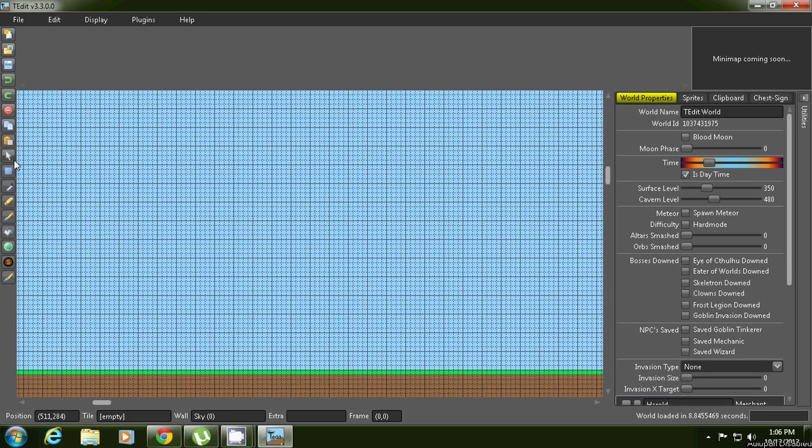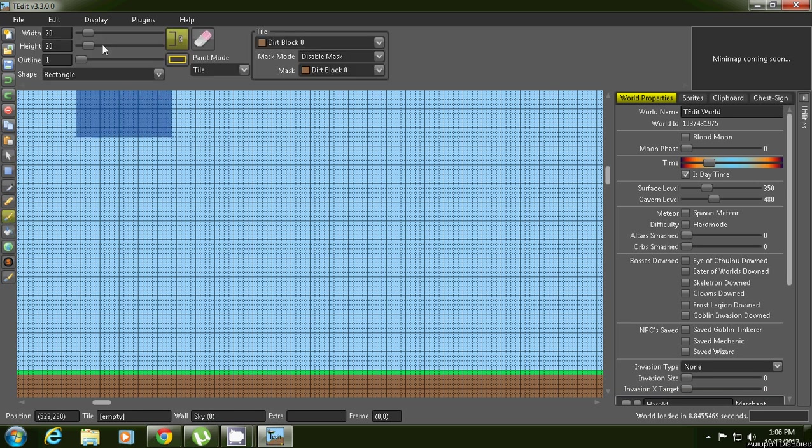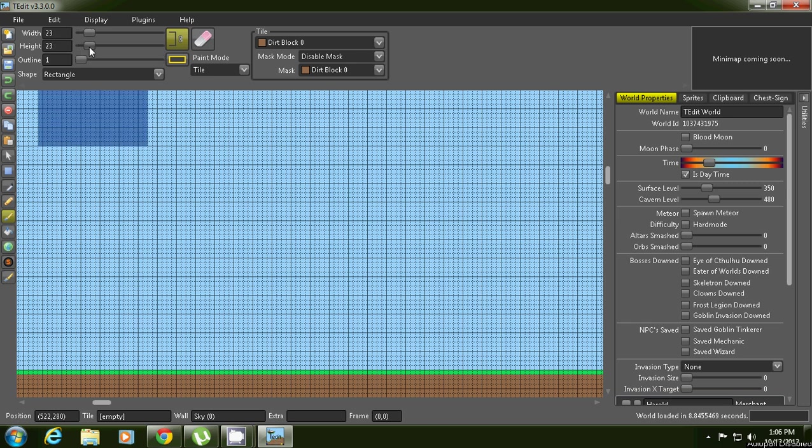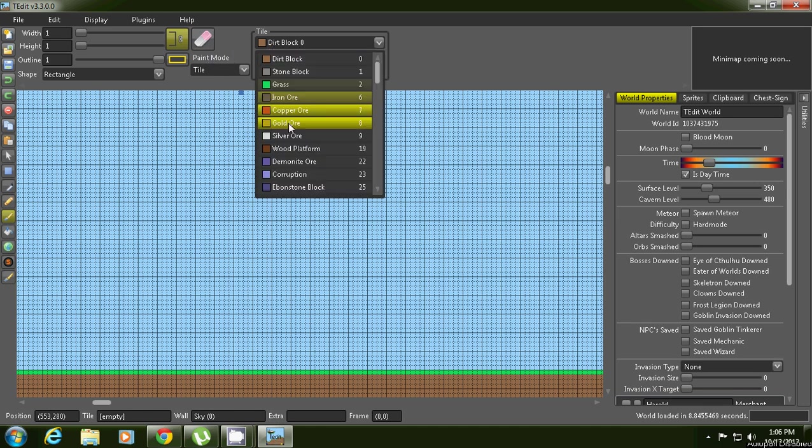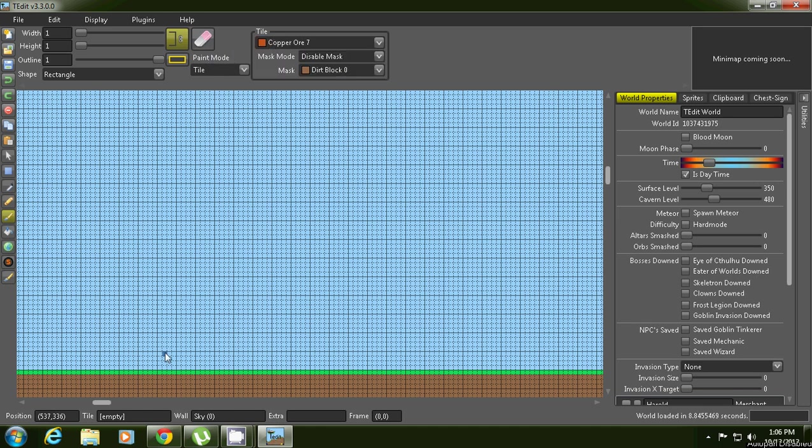Now to place blocks you press the brush and you can increase the size on them or you can just put one. This is how you place one, maybe make a tiny house real quick. And erase some for the door.